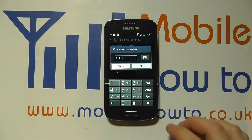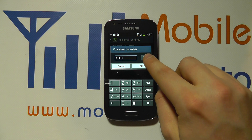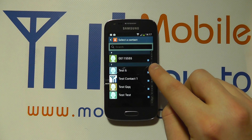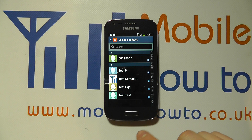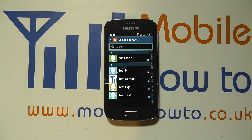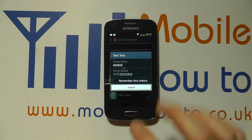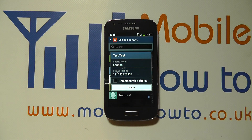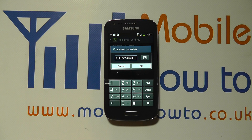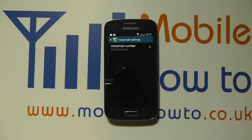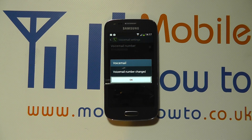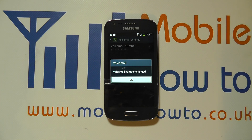I could tap on it again and I could actually pick out a specific contact by pressing this icon here and go through my contacts list in case the answer phone service was stored there. So you can set the one you want — if they've got multiple numbers select the one. It's imported the number, I click OK, and then that's the voicemail or answer phone number changed on the Samsung Galaxy Ace 3.